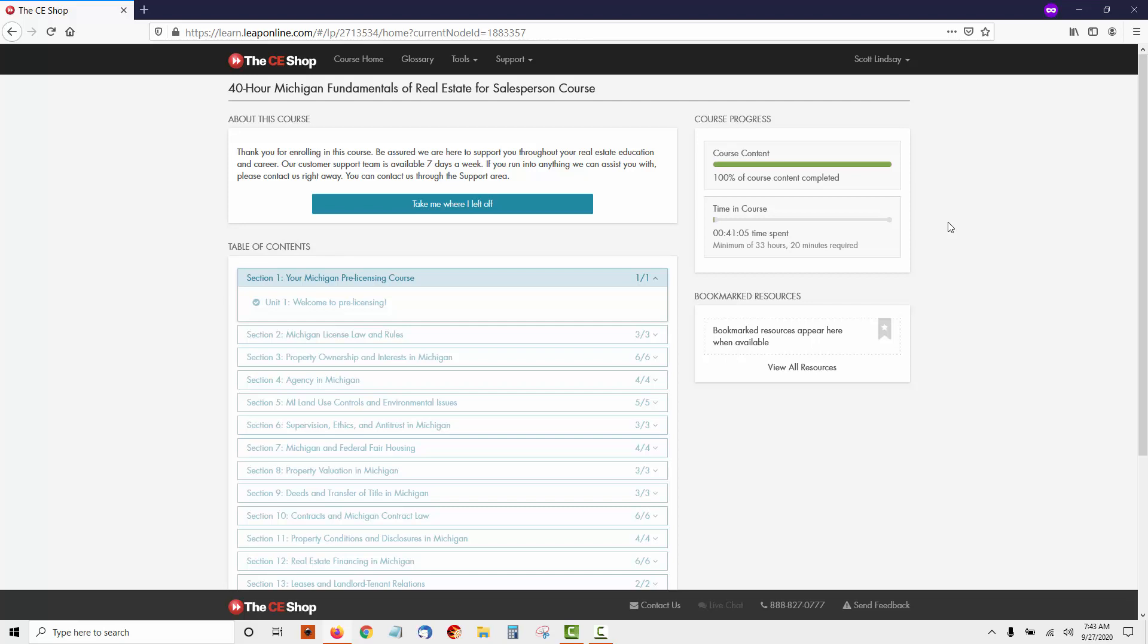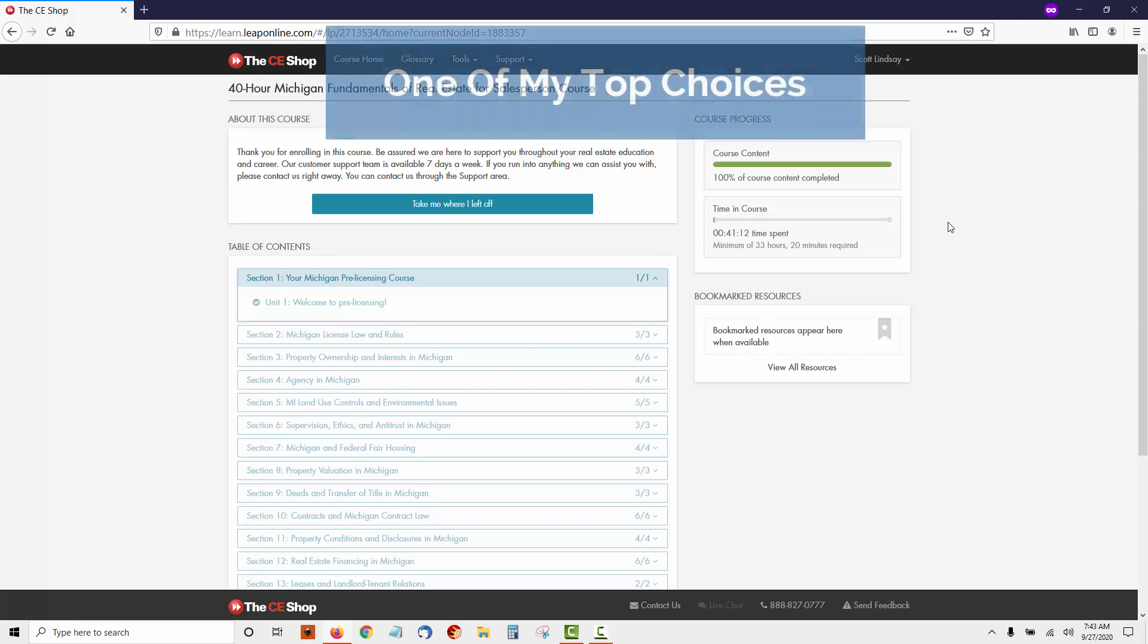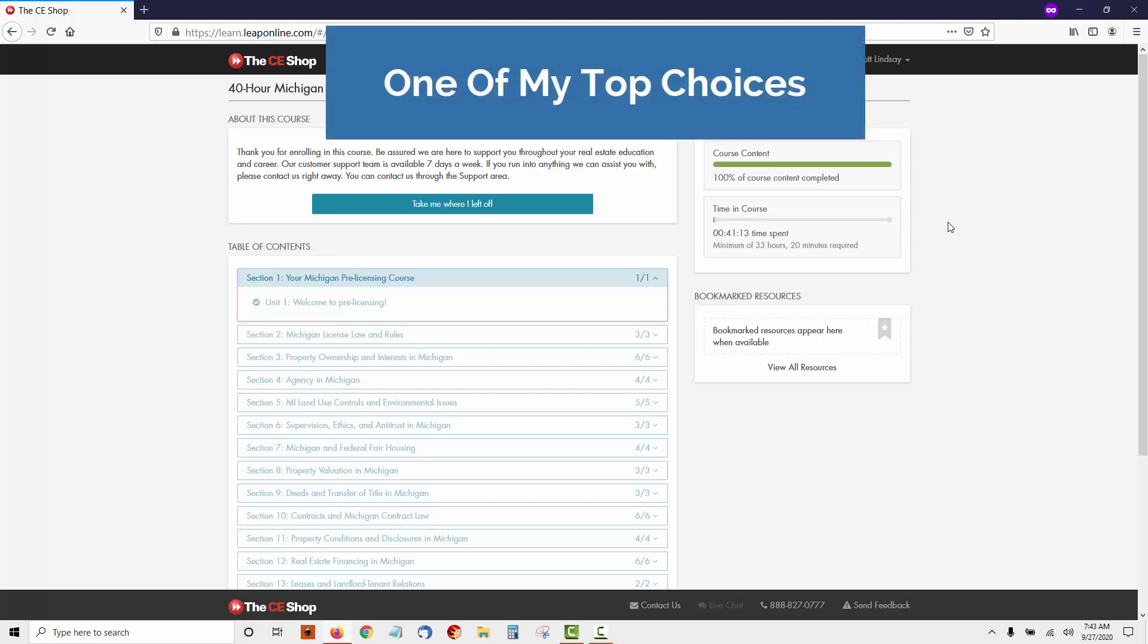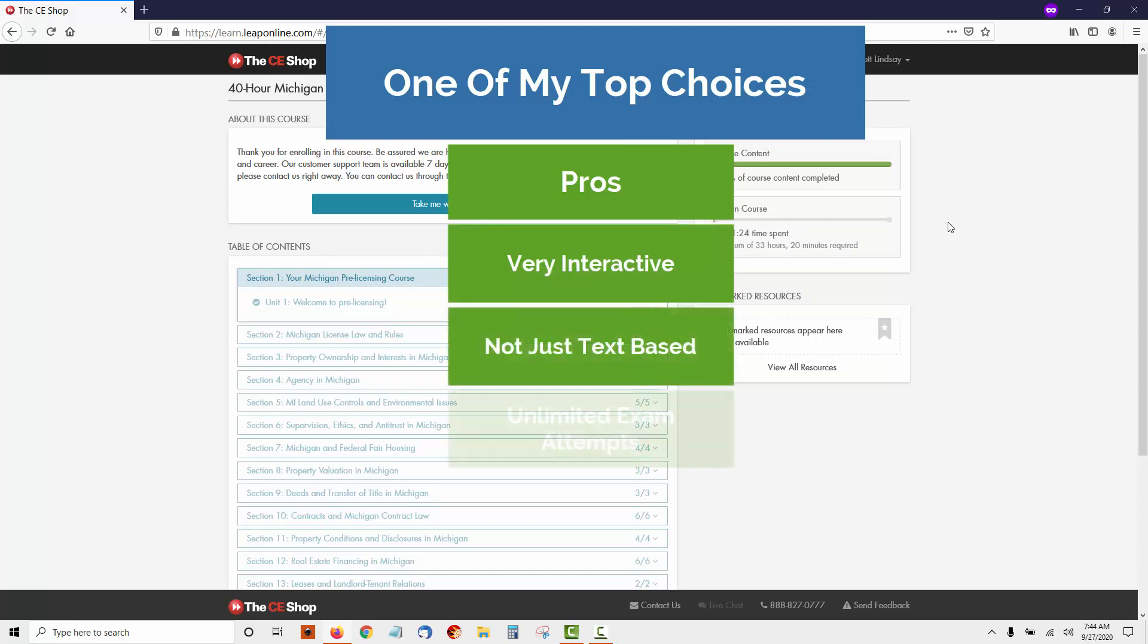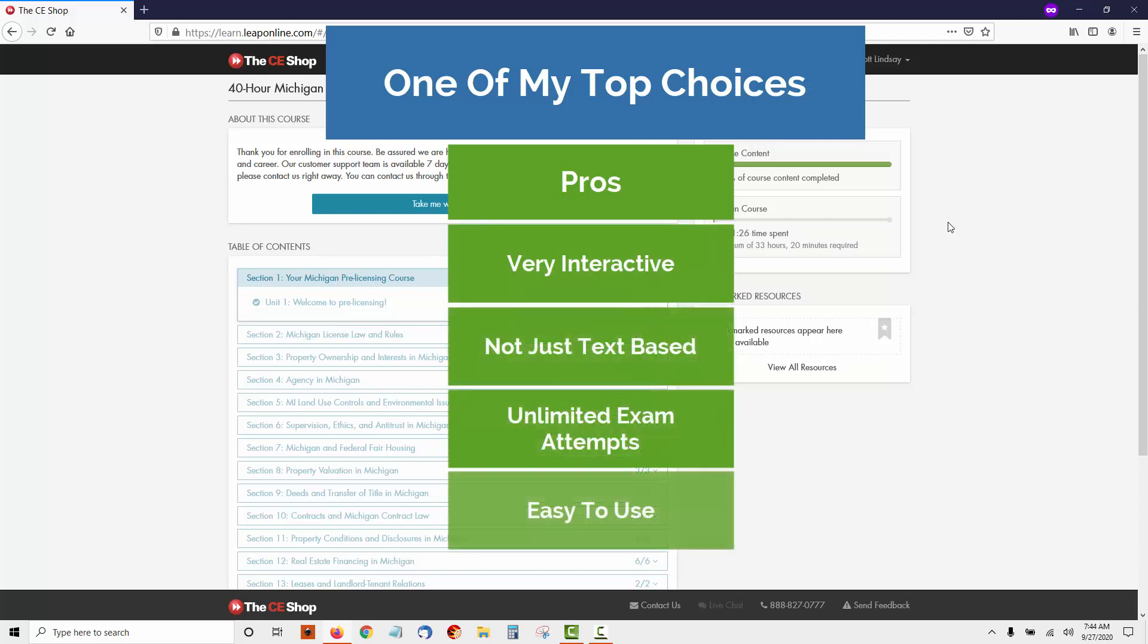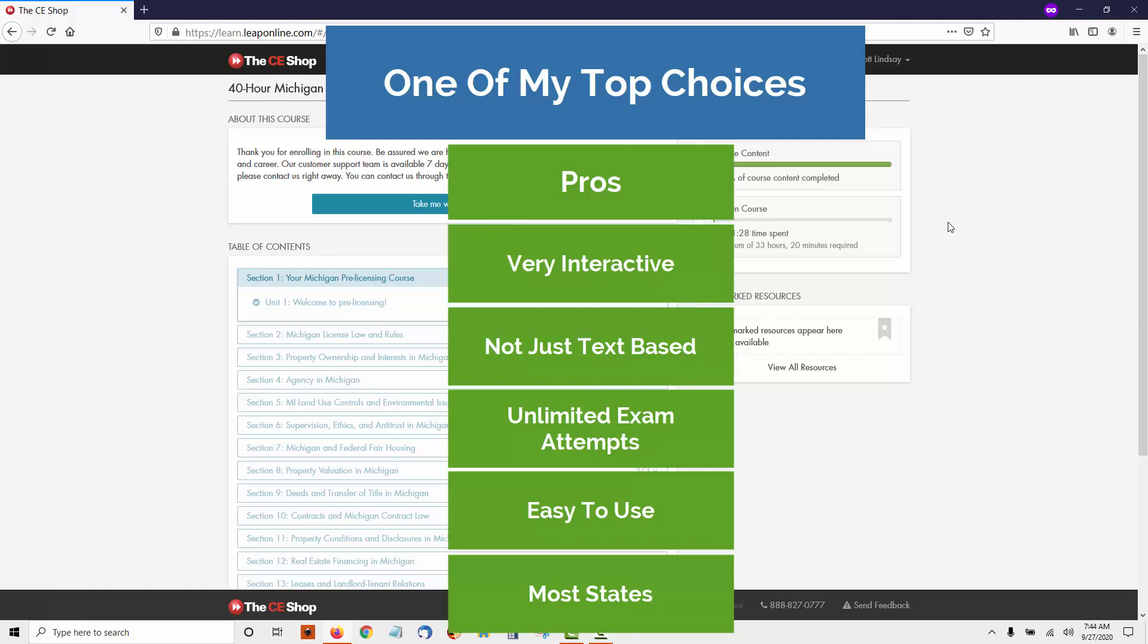Overall, I think CE Shop is absolutely one of the better online real estate courses on the market. It is very interactive, great for people who don't want just a text-based course, and very easy to use. I would highly recommend it.